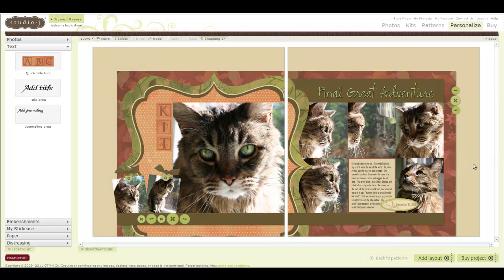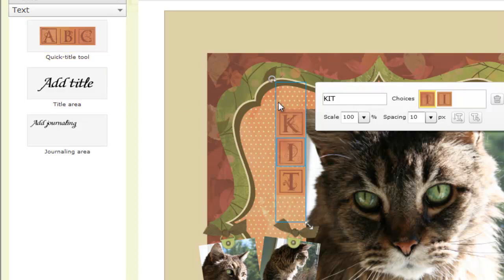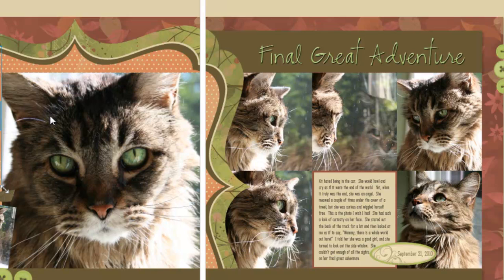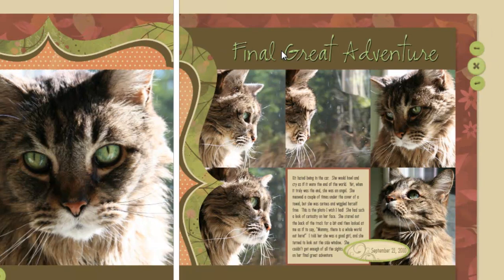Here is an example of a layout I did about my cat Kit. Unfortunately, she passed away last September, so that was very traumatic for me. I used scrapbooking as a way to ease some of that pain and go through the grieving process. I want to point out a couple things. I did use my Quick Title tool to write her name, Kit, and place it as a vertical title instead of a horizontal title. But the actual title of this page is Final Great Adventure. The Quick Title tool using the stickies didn't really work because there were too many letters.